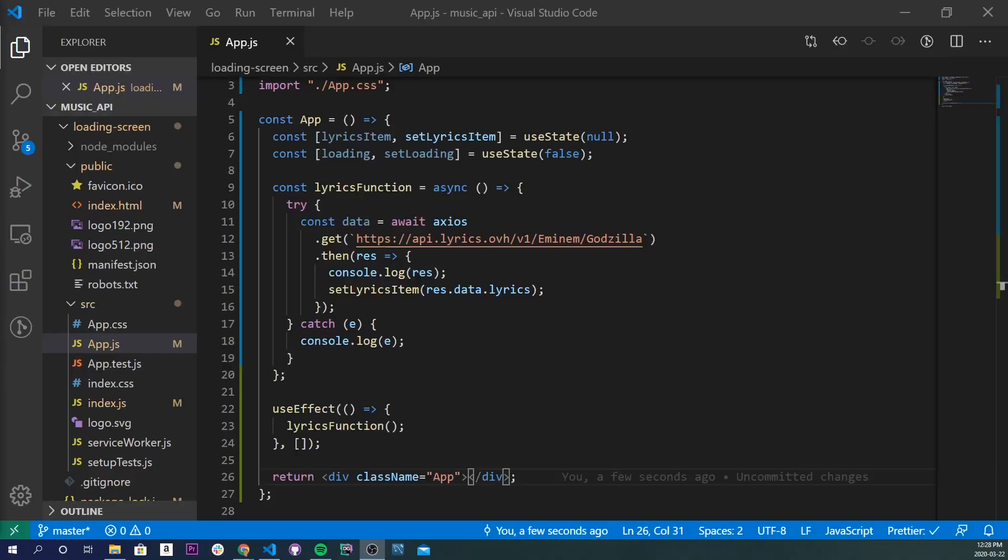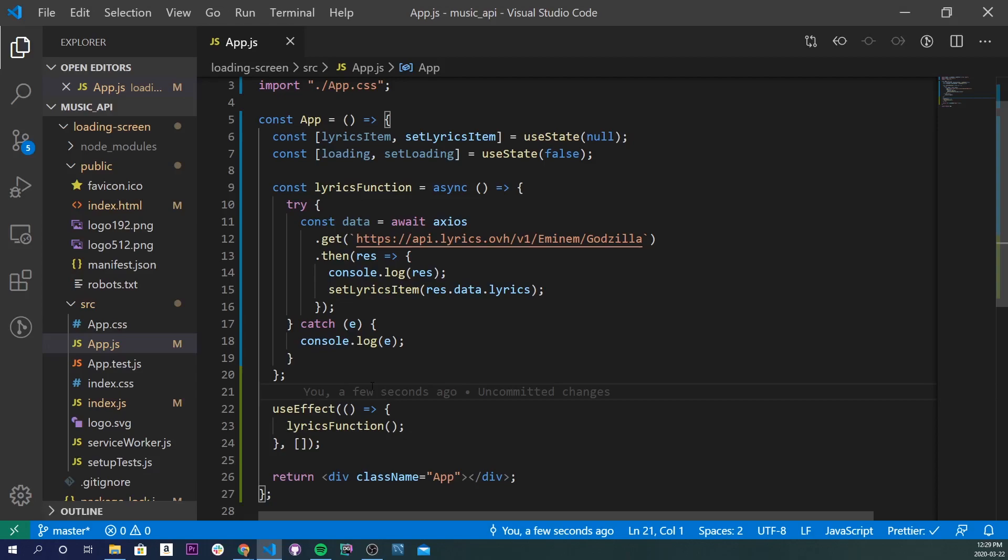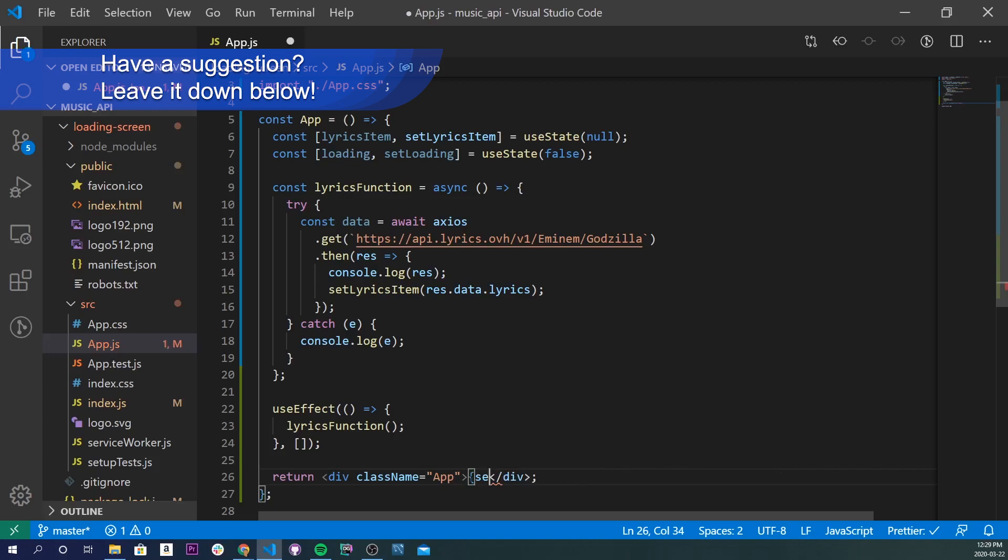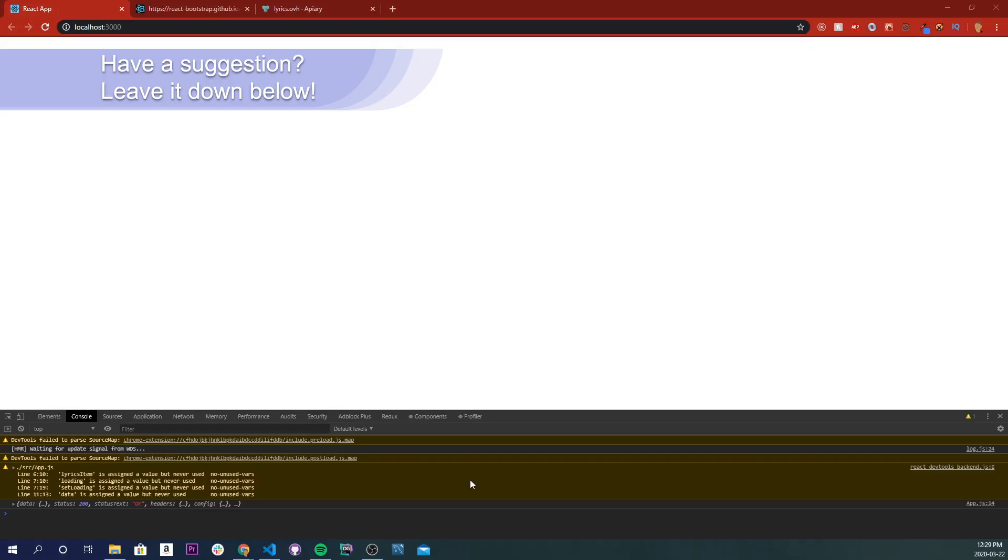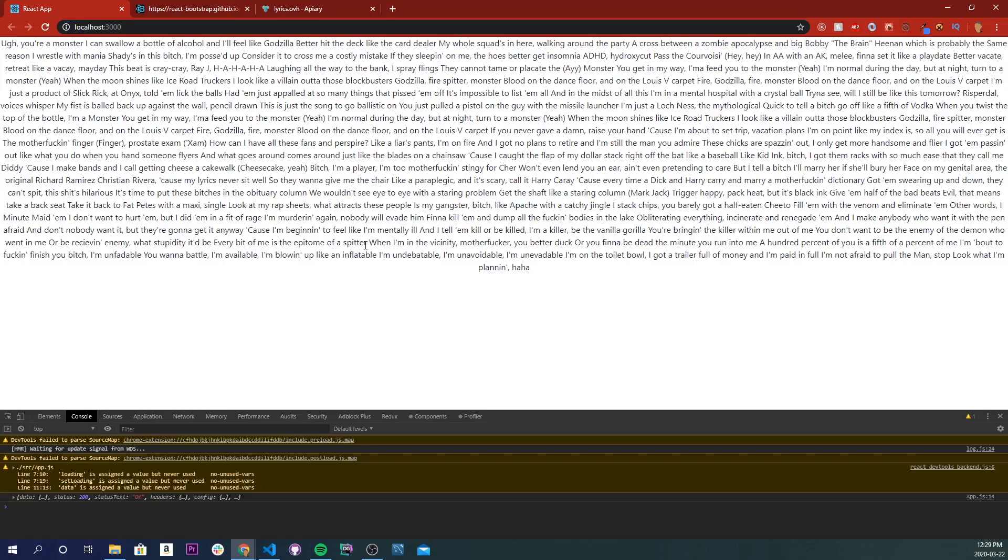Alright, so now let's import our lyrics and also import our spinner as well. The first thing is I'm just going to call our lyricsItem, not our setLyricsItem, just lyricsItem. If we save that and go back into our app, we'll see that after it takes a little bit of time to load, we see our lyrics appearing right here.